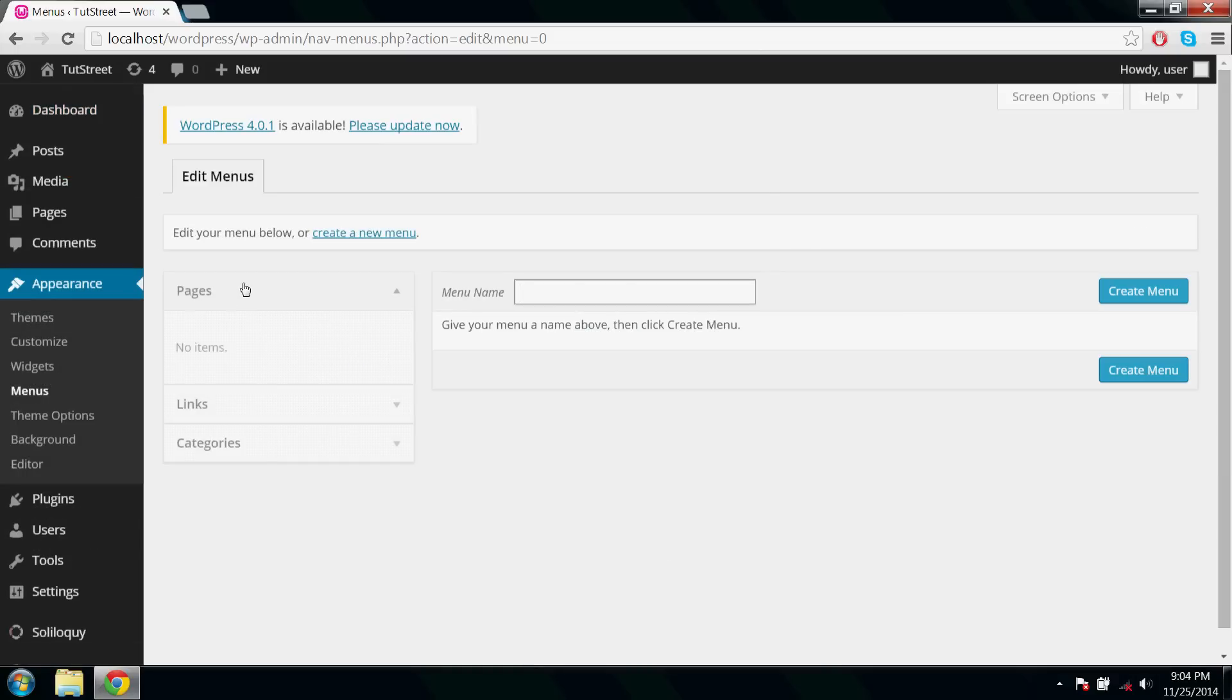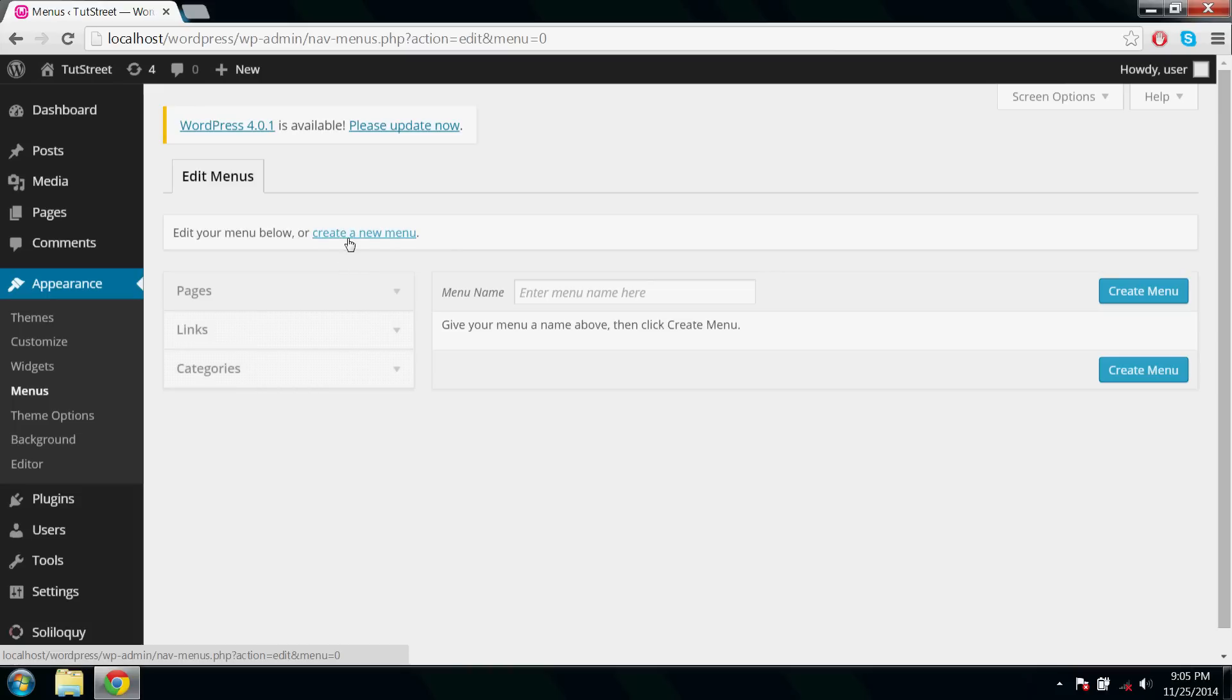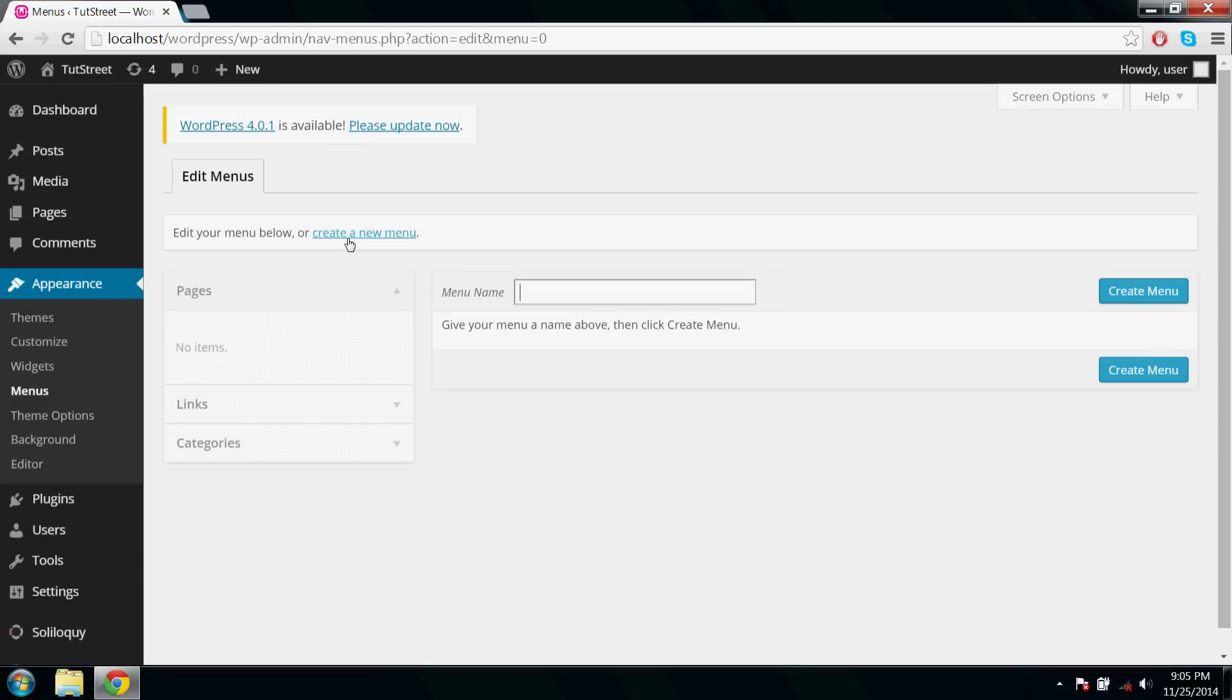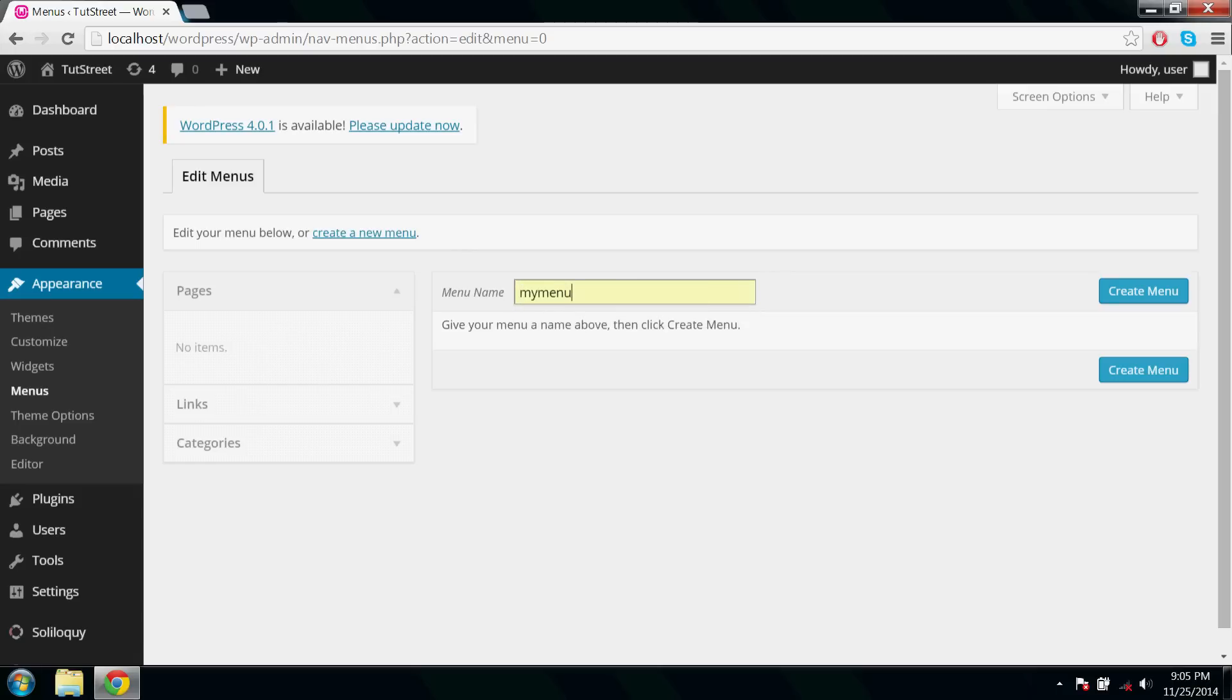A menu is a combination of links, categories, and pages. Create a new menu, type a name for your menu, and click Create Menu.